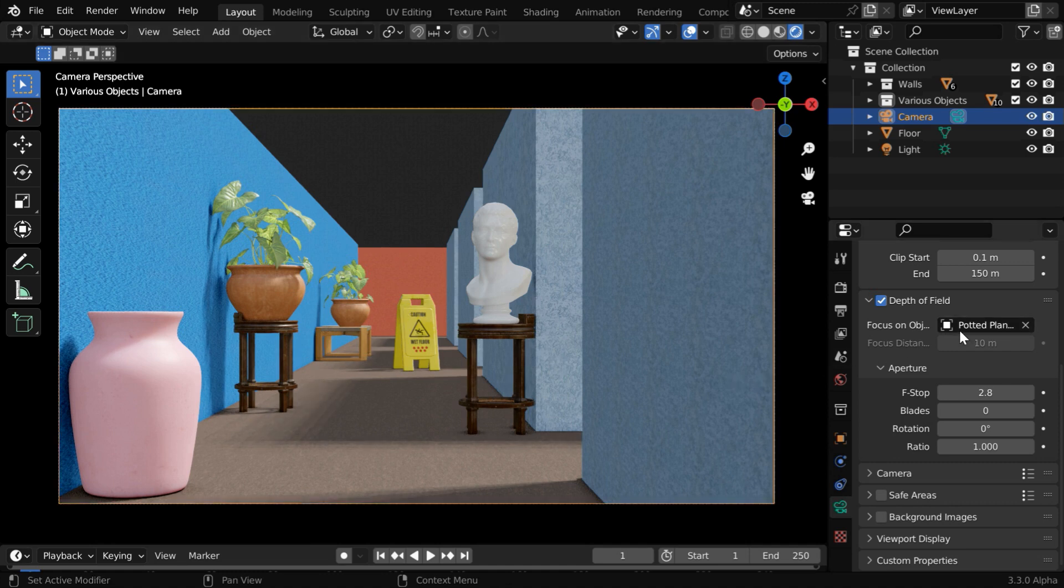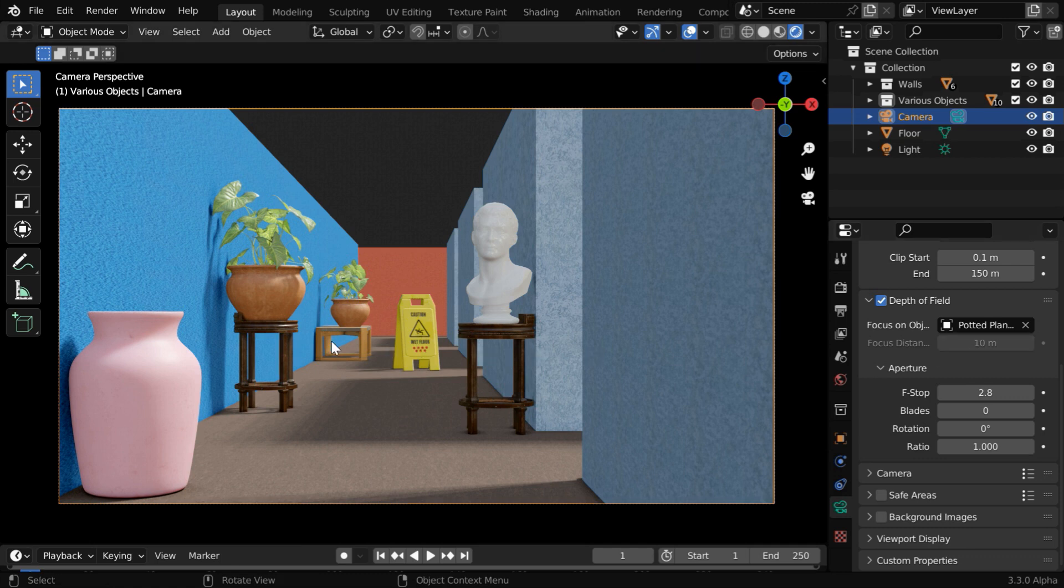But instead of selecting a focus object, you can also manually enter a distance value. In both cases, Blender will take the distance of the focus point, and it will then blur all other objects present in the scene, except those objects which are nearby the focus.